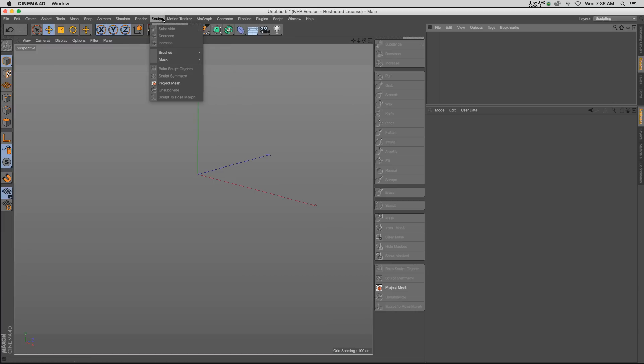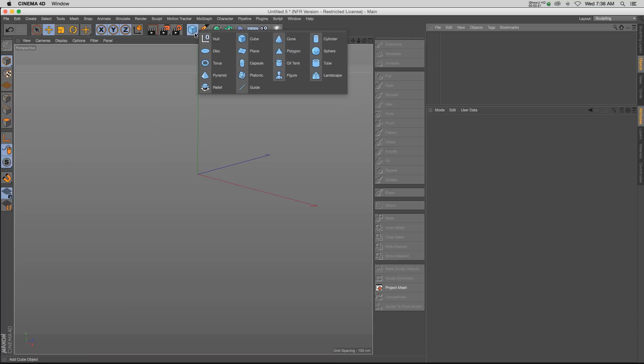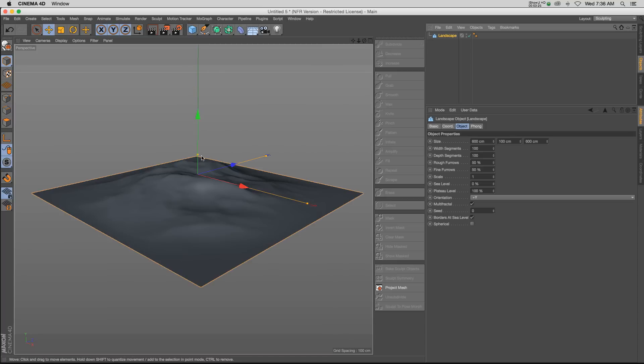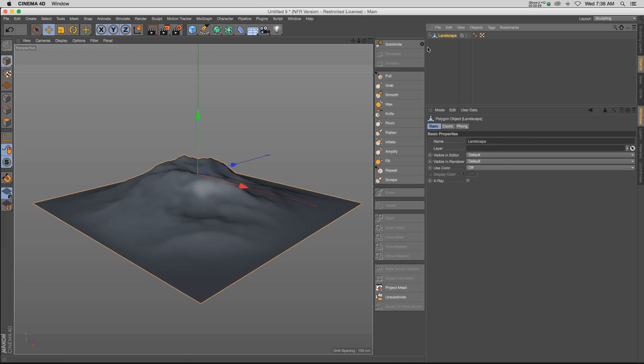You have a sculpting tab up here with a bunch of different options, but they're all grayed out. So we actually have to have something to sculpt on, and then it also has to be editable. If we have a landscape object, we have to hit C to make it editable.